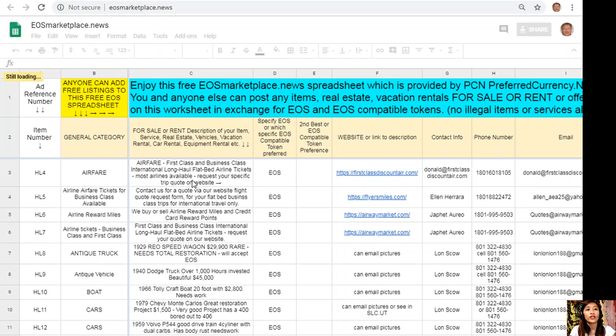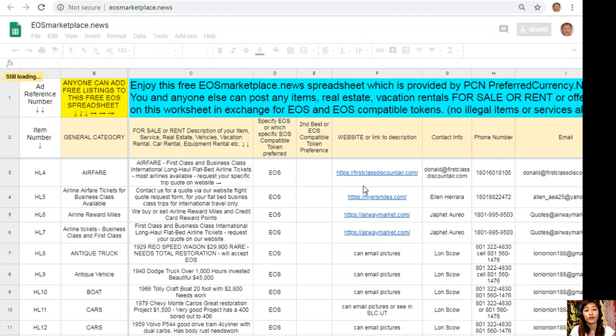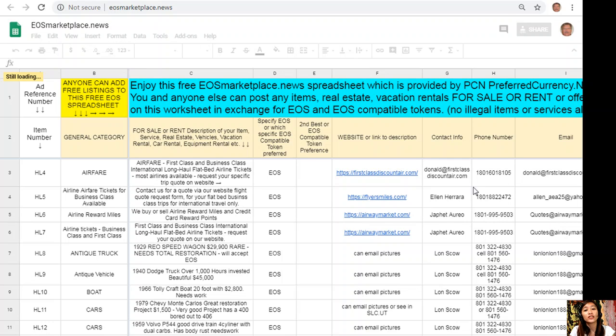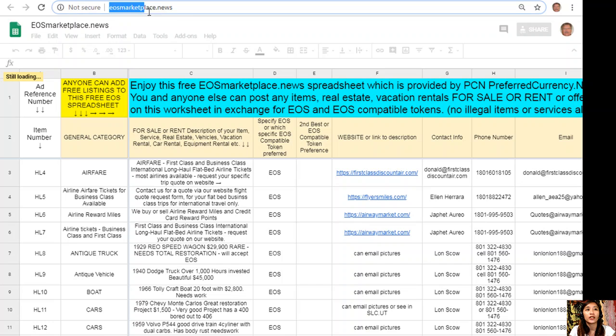All you need to do is type in the item you want to sell under general category, that's in column B, the description of the item that you want to sell, any link or website for the description that has images or photos of the item, and of course your contact information such as phone number and email address so that the buyers will know how to reach you.